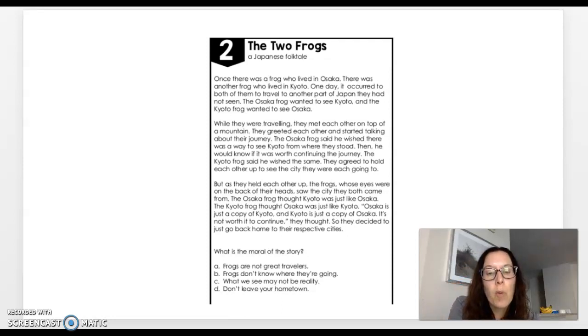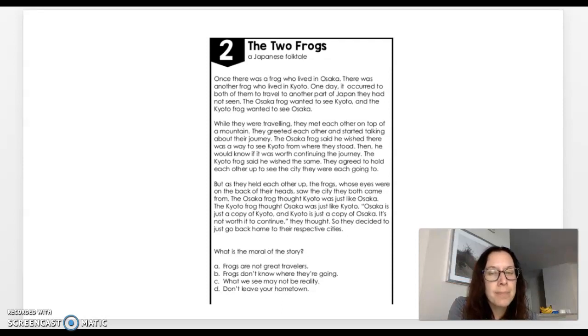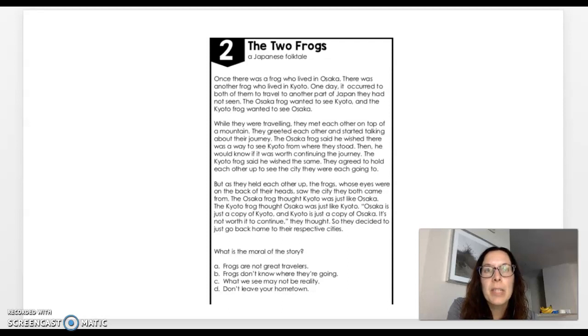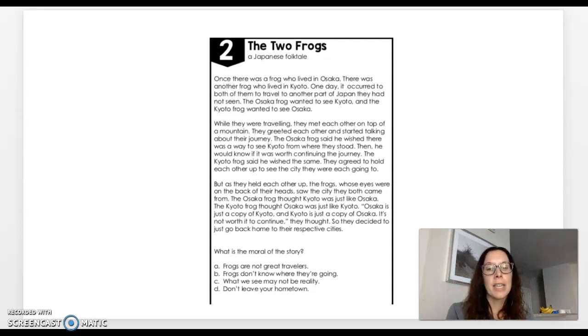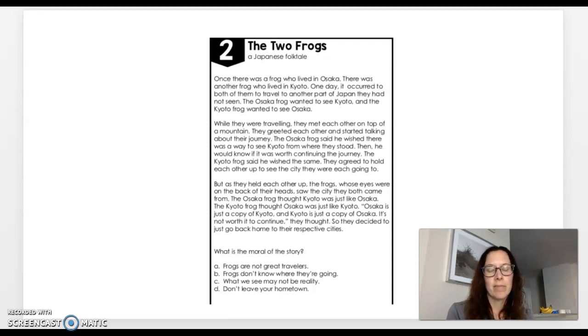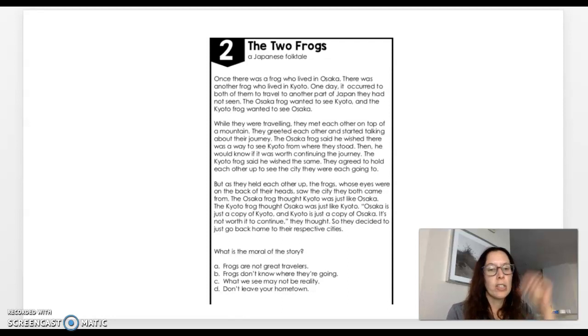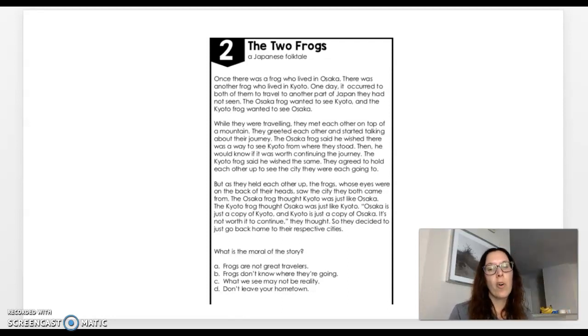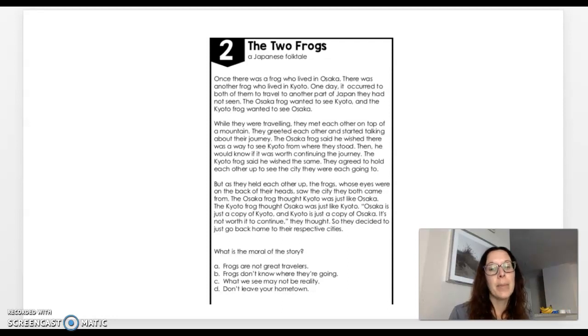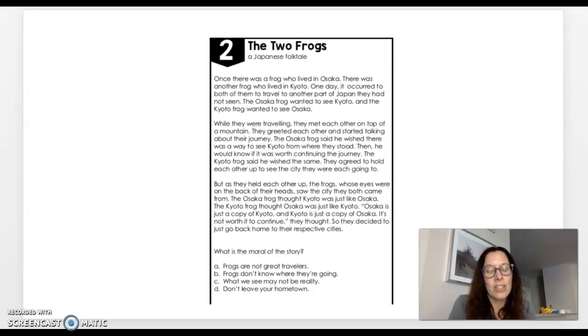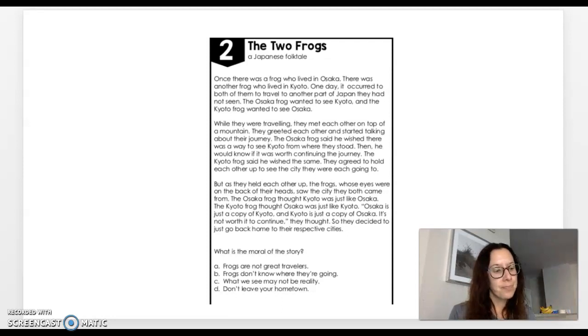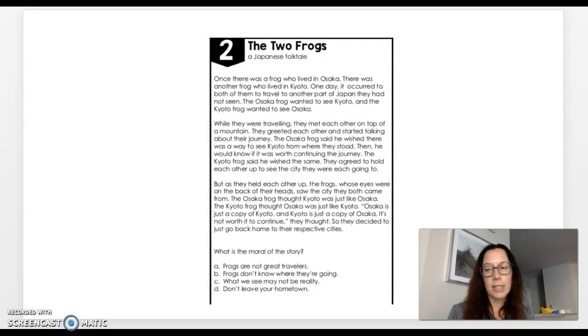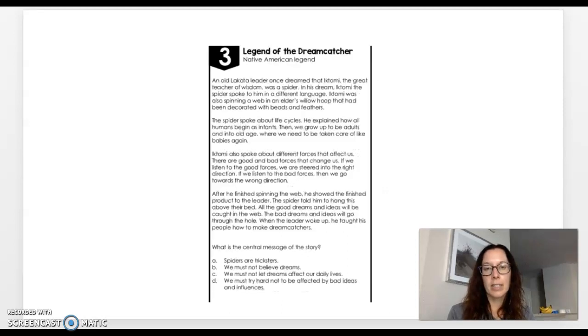C, what we see may not be reality. Hmm. That could be definitely a possibility. So I'm going to put a mark next to it. And D, don't leave your hometown. That's definitely not it at all. So I'm going to put an X over top of that one. And the only possibility that I could have been because A, B, and D were ridiculous answers is C. So I'm going to go back and circle C.